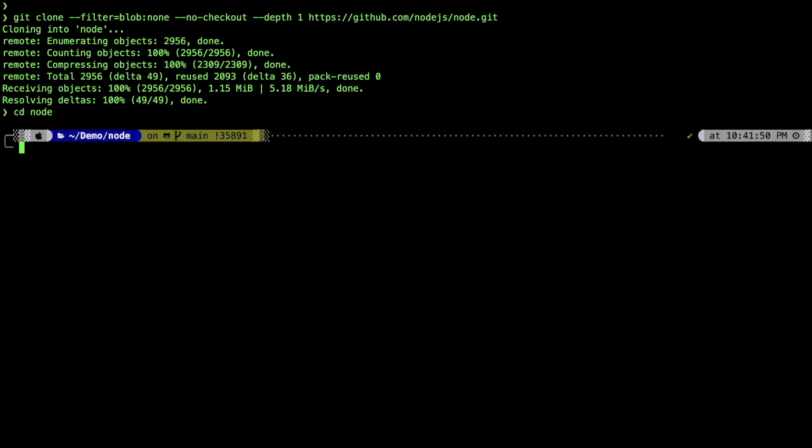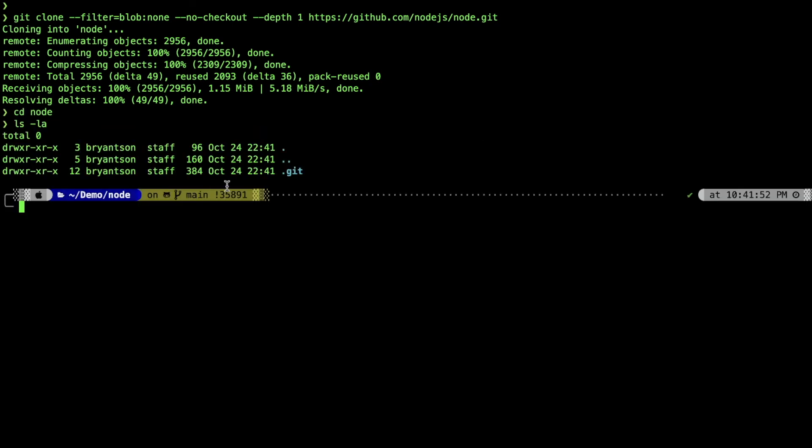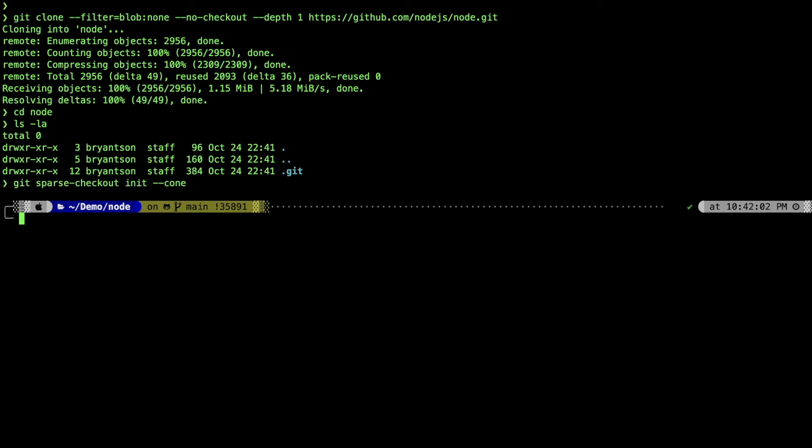This time we'll try to add git sparse checkout. The command looks like git sparse-checkout init --cone. This will get from the root directory. We'll do git sparse-checkout set.